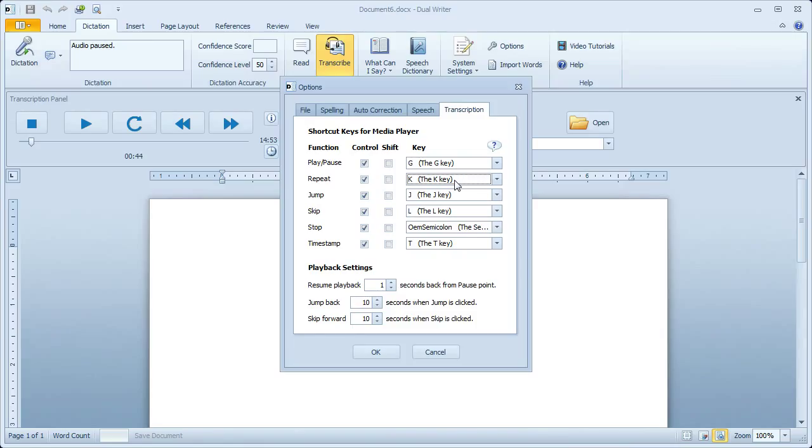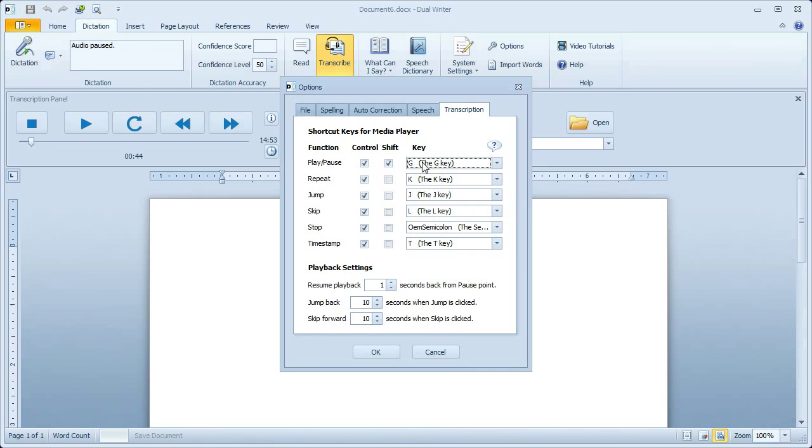You don't have to use Control or Shift. You can use, for example, the Tab key. That's a very convenient one to play and pause. Just click Tab and that will start and stop the media player.